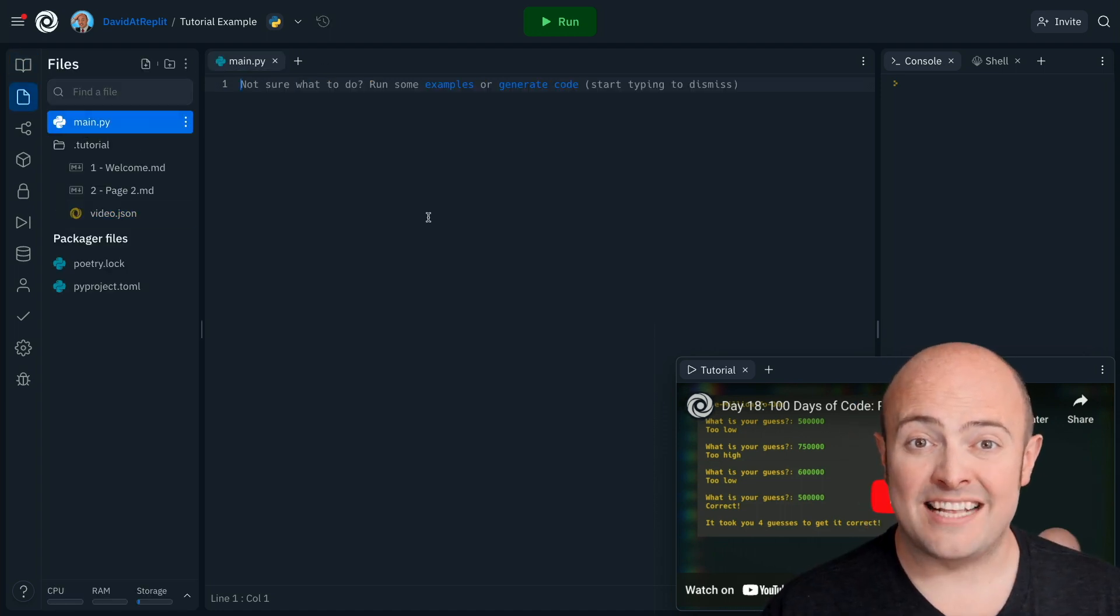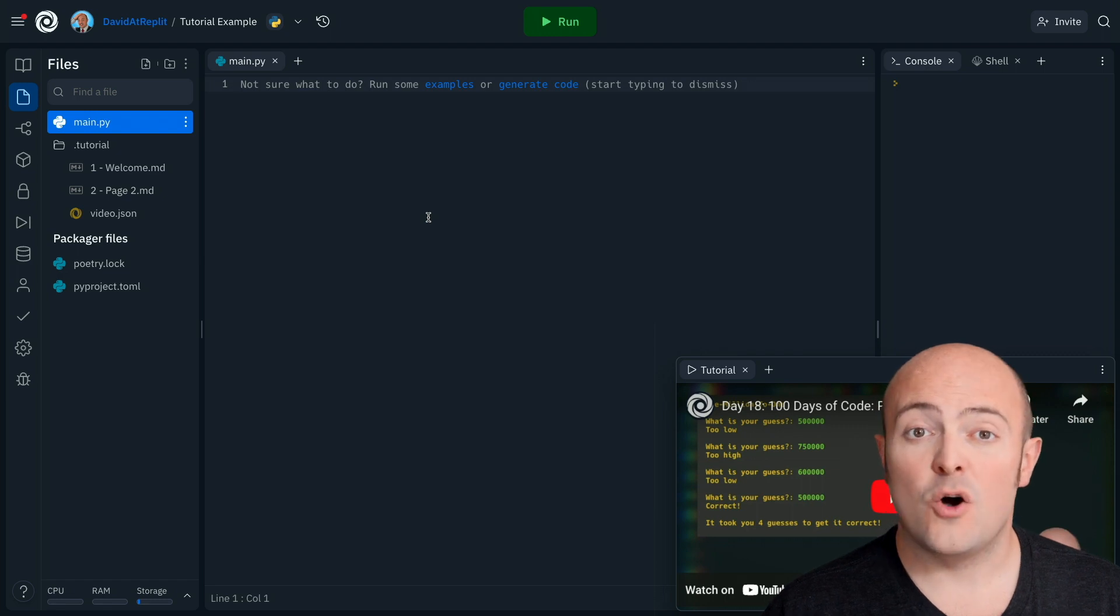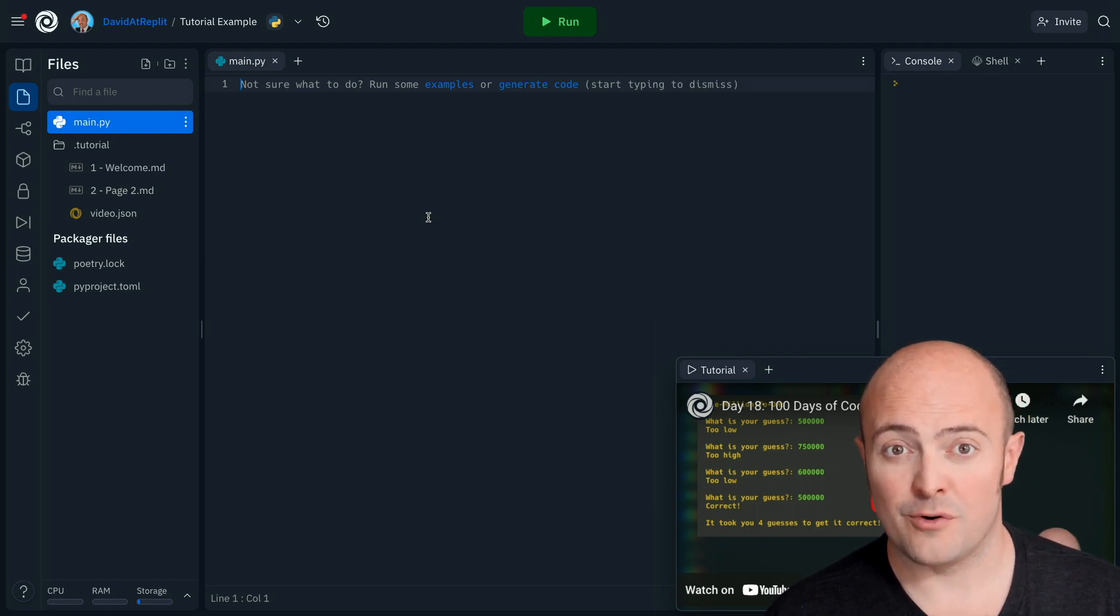Any REPL that contains a .tutorial folder will, when forked, automatically pop up the tutorial for the user to work through. It's a great way of embedding your tutorials in real workable code in a REPL. We'd love to see what you do with it, so do let us know.